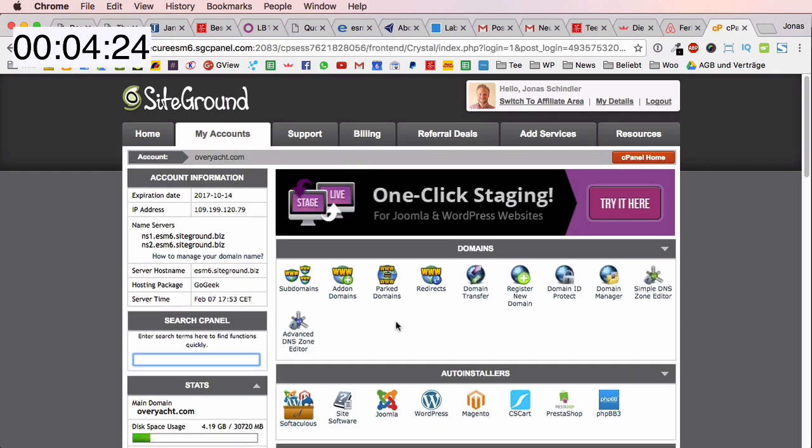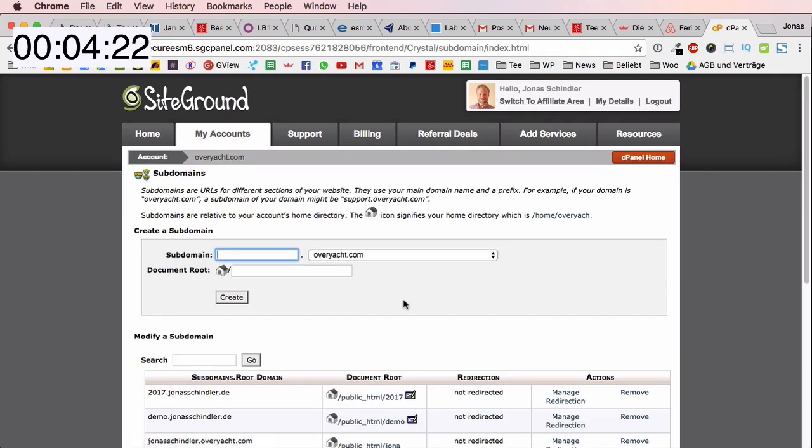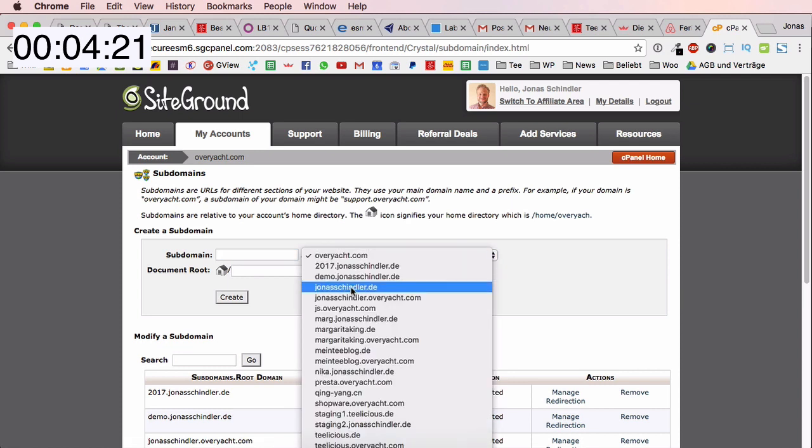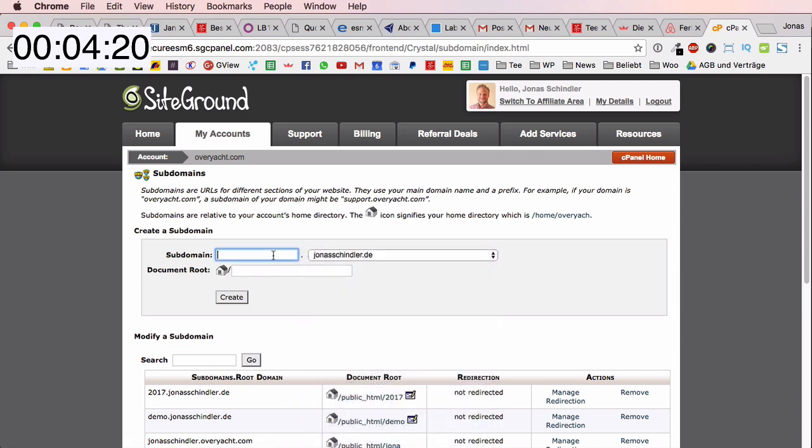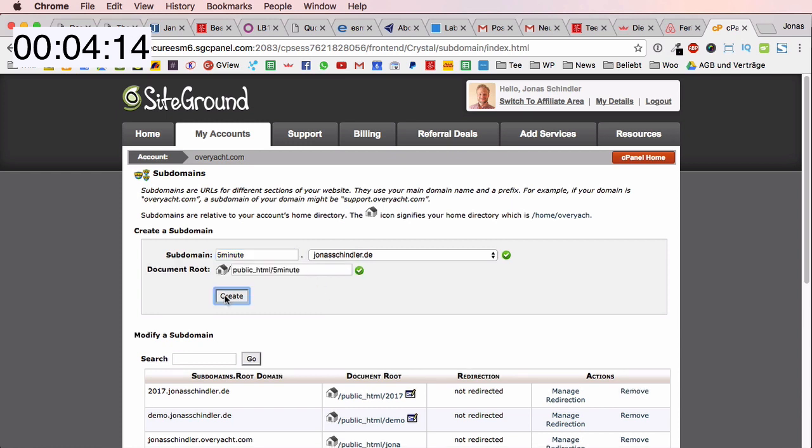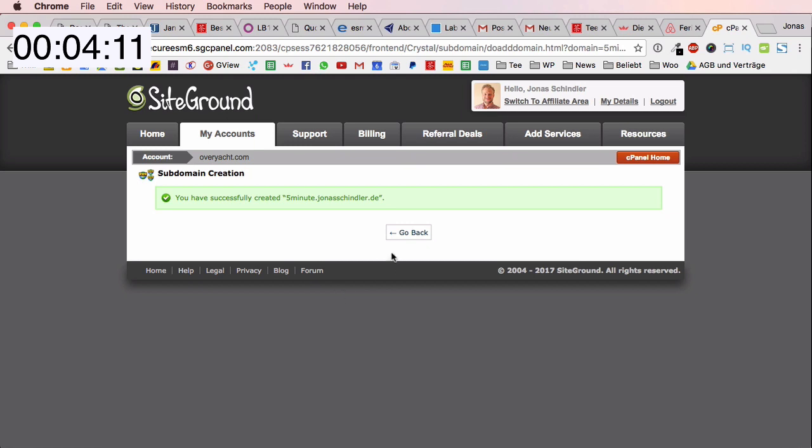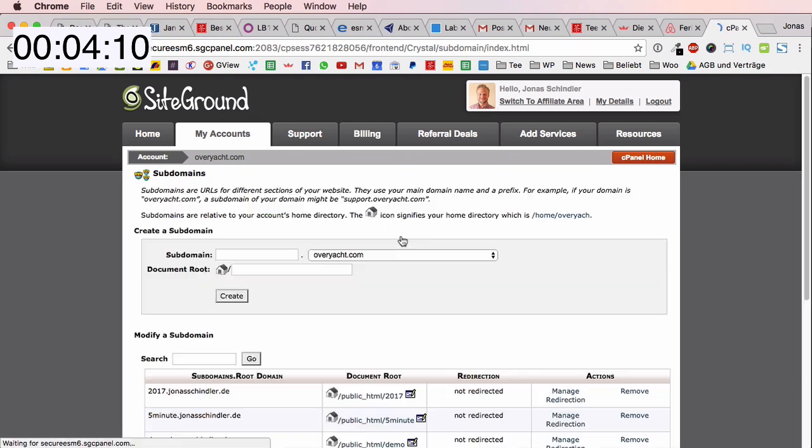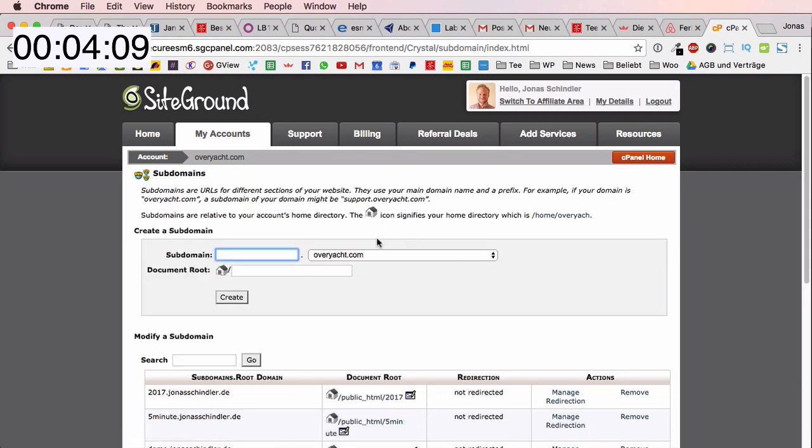SiteGround is a very cool host and it's also very easy to get through all of the settings. I will create a subdomain on jonasschindler.de and I will call it five minute. The English title fiveminute.jonasschindler.de will be the domain name for my new WordPress website.